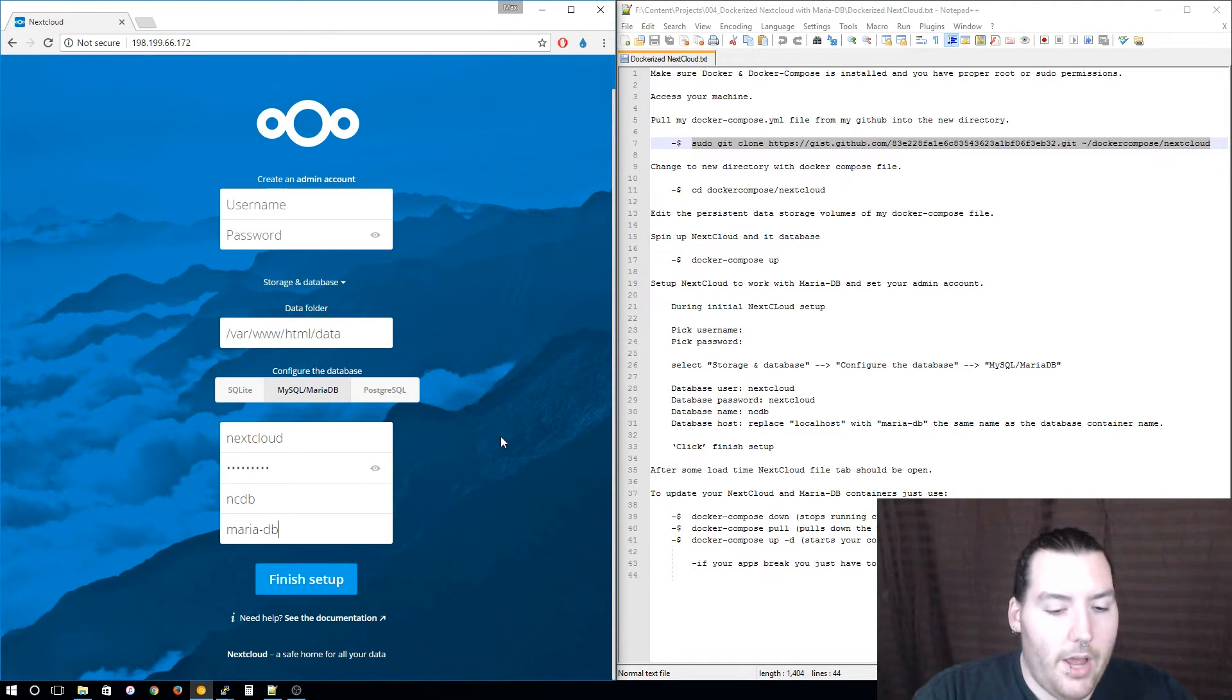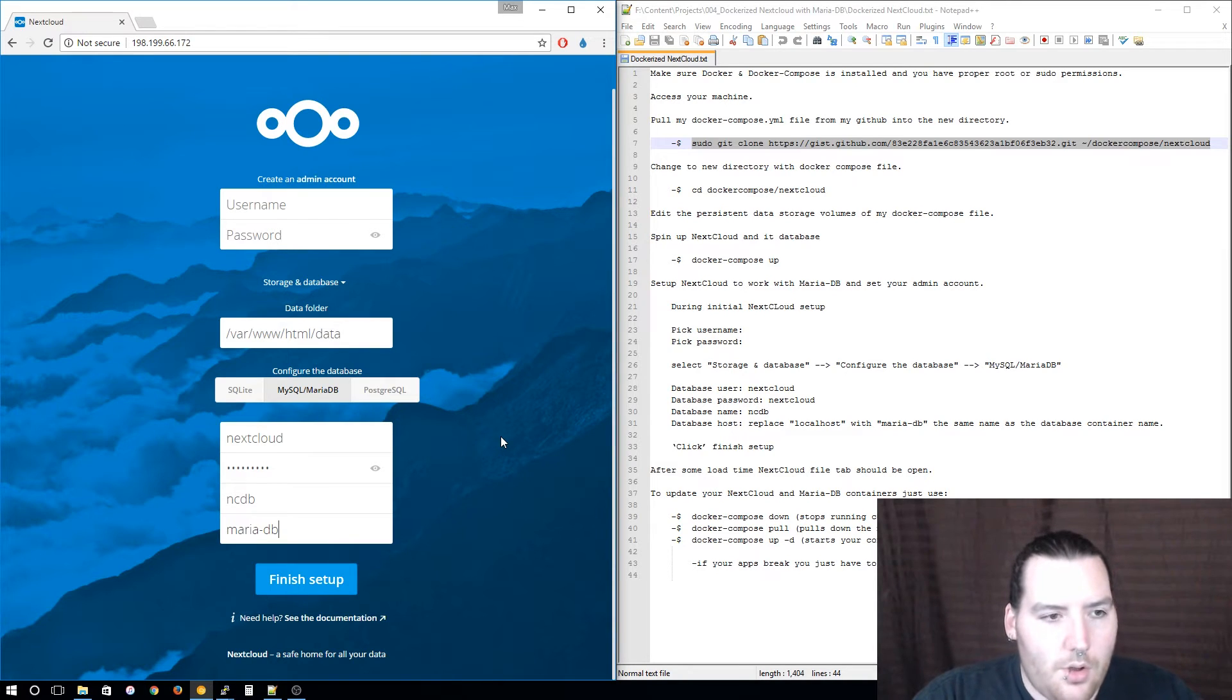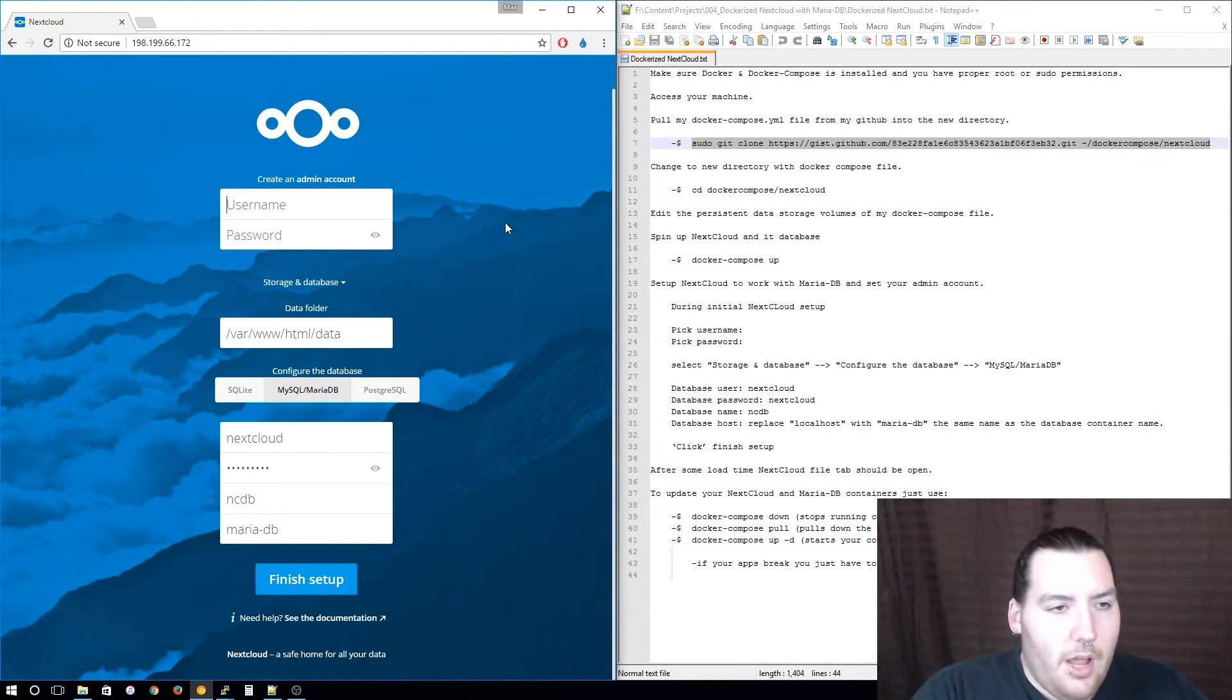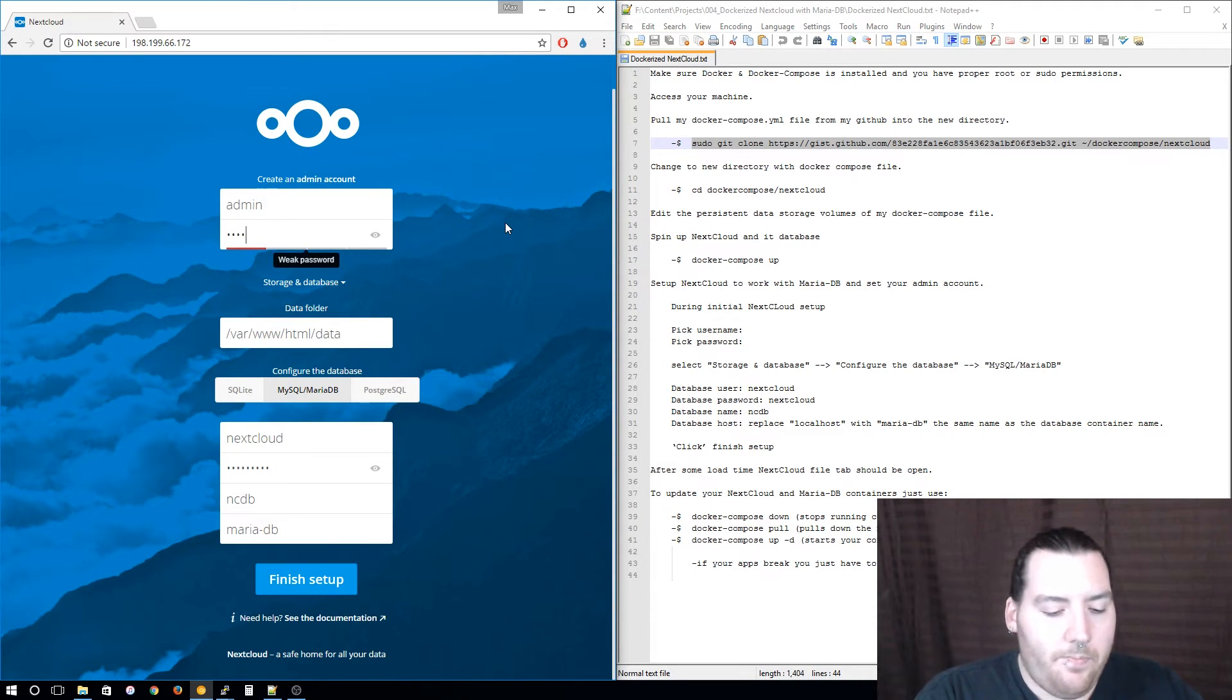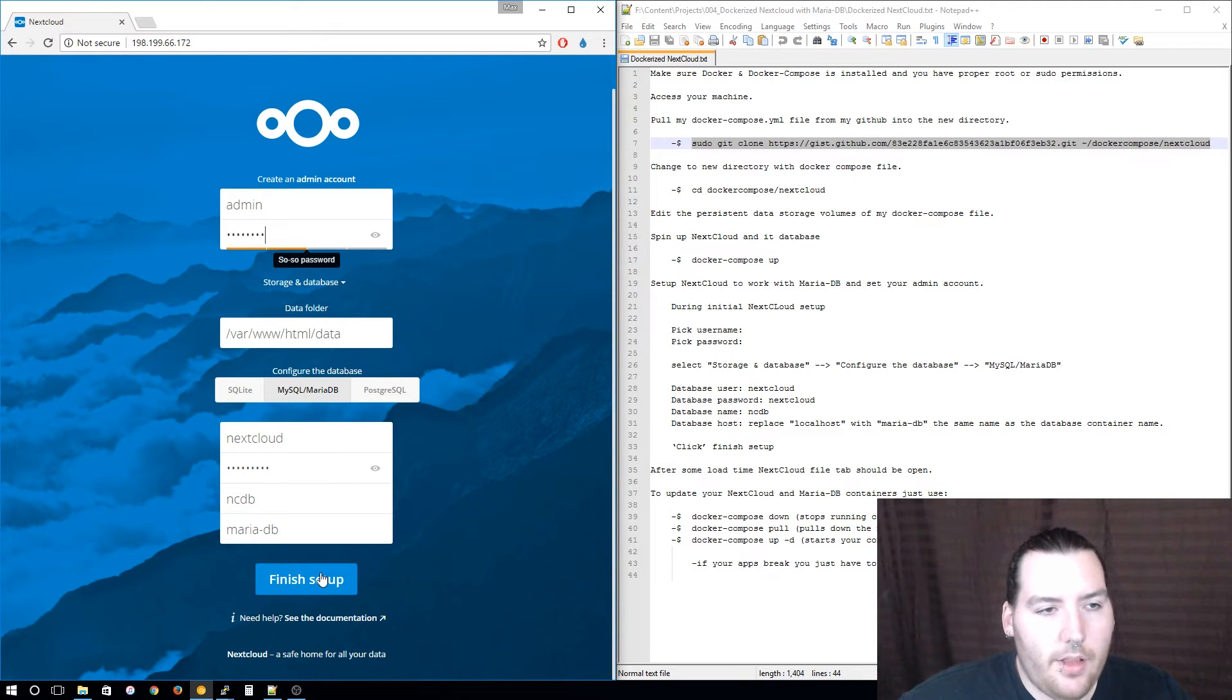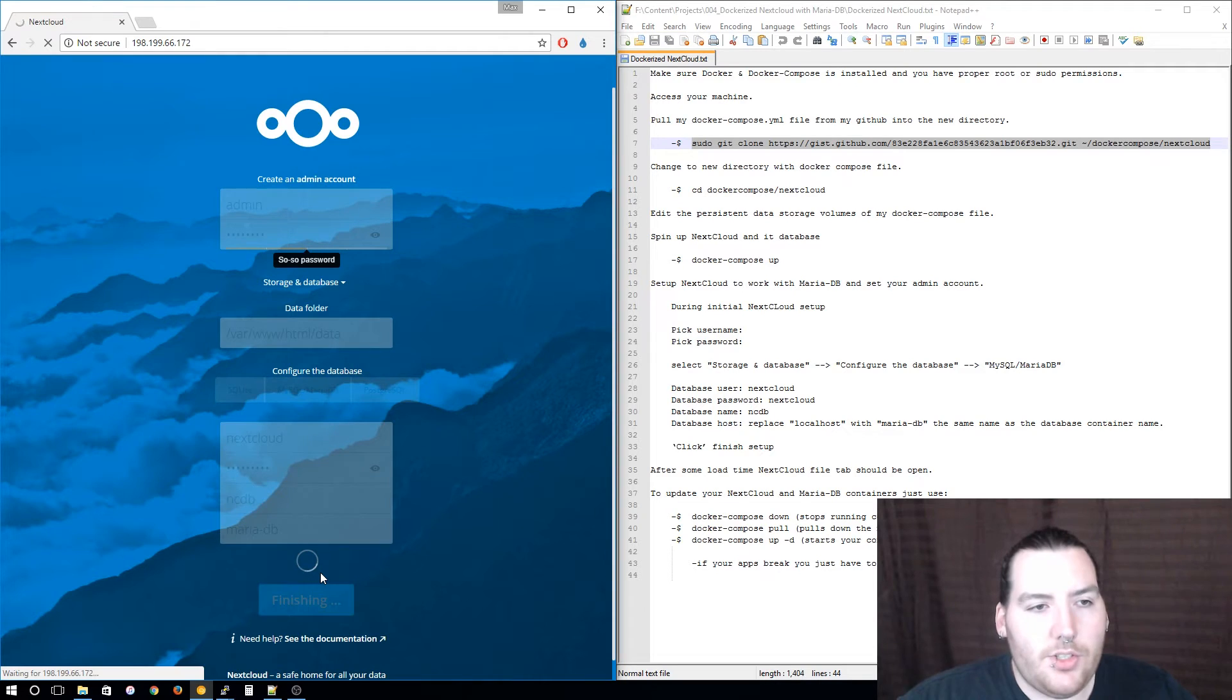Now once that's all filled out, pick a username that you want—I'm just going to go with admin—and then a password. Once you get that finished, click finish setup.